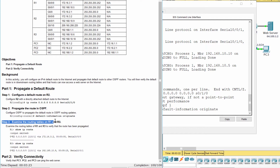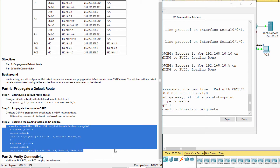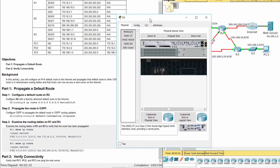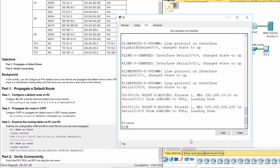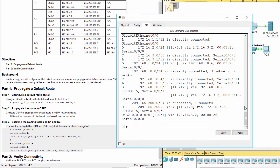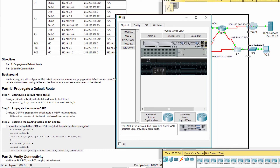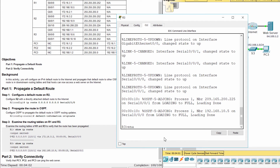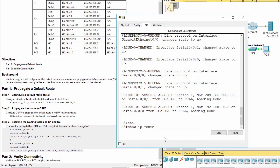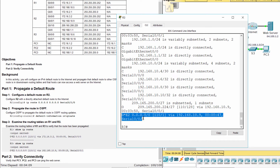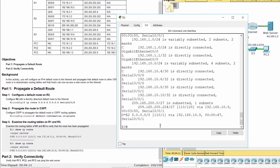Step 3: Examine the routing tables on R1 and R3. Now, the default route was advertised to R1 and R3.